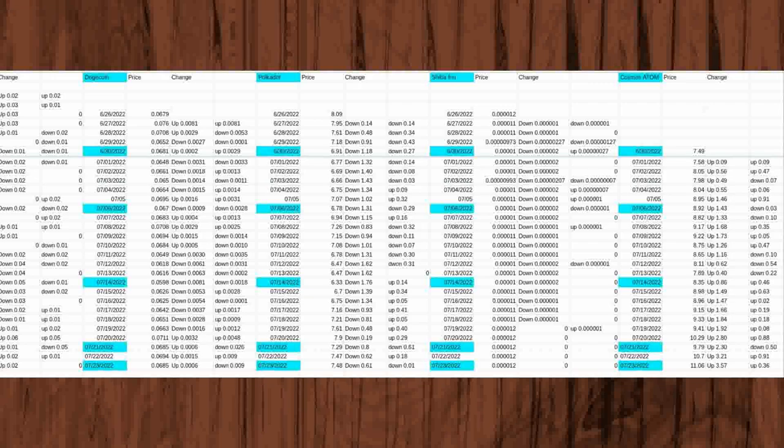On June 29, 2022, the price for Dogecoin again dropped 0.0001 below the price from the day before to 0.0652. It was also down 0.0002 from the first day of watching prices on June 26, 2022.